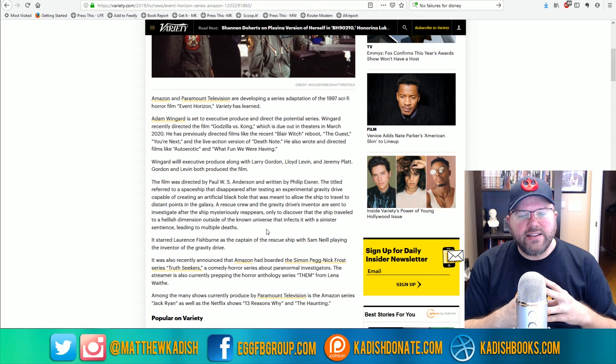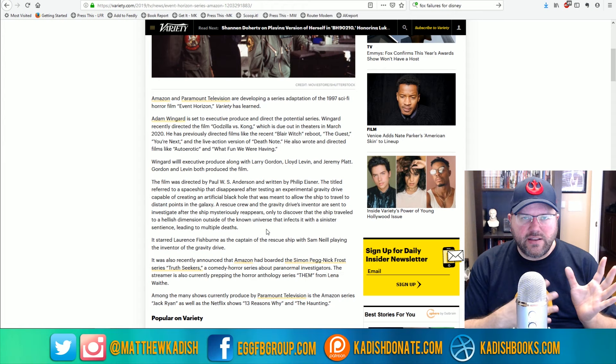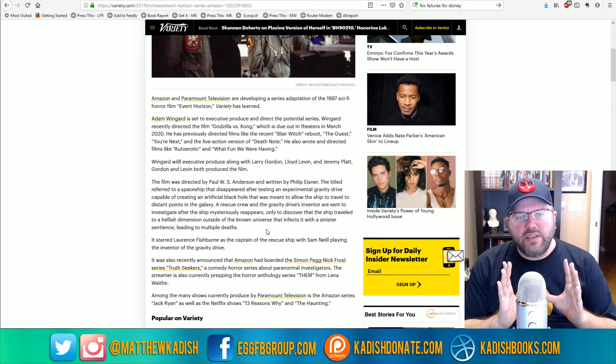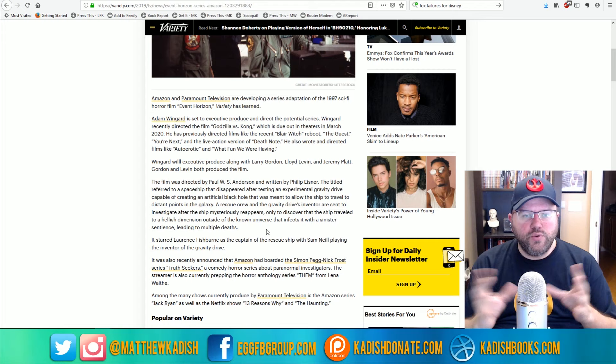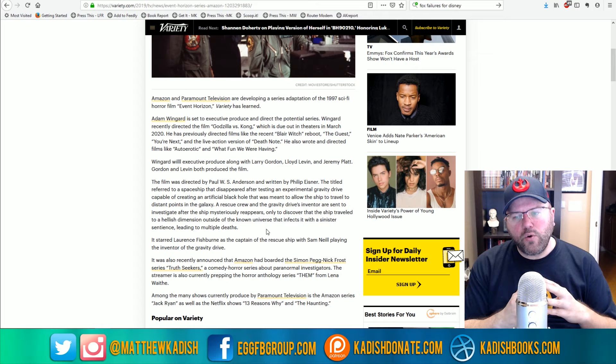So the second season of The Haunting is not a continuation of the first season of The Haunting of Hill House. But I'm wondering if the plan here with Event Horizon is to have new crews come onto the same ship, or if we're going to be getting different versions of sci-fi horror.